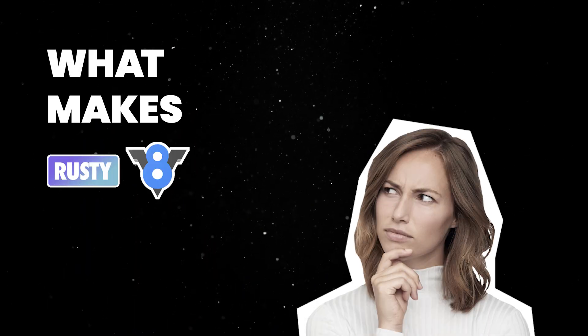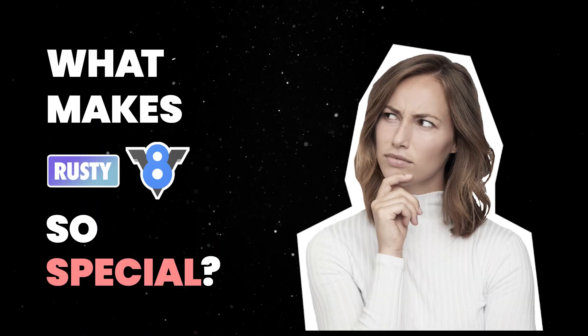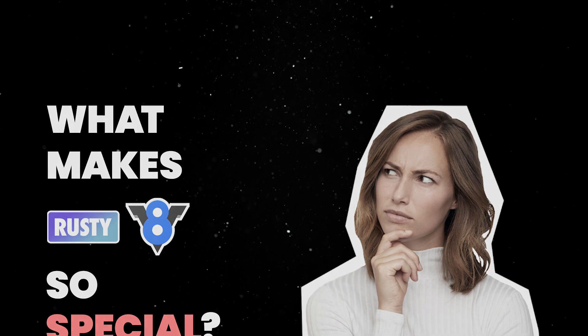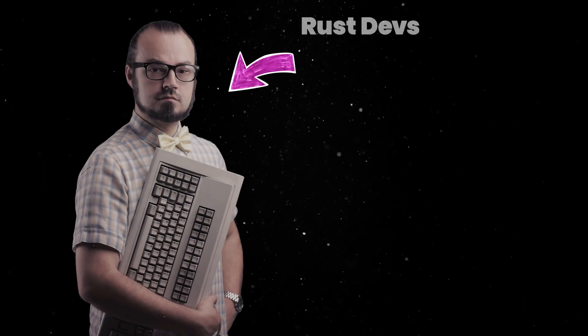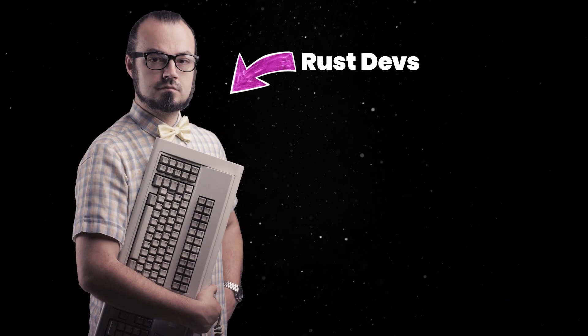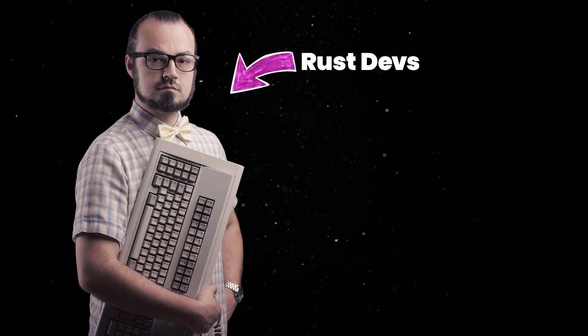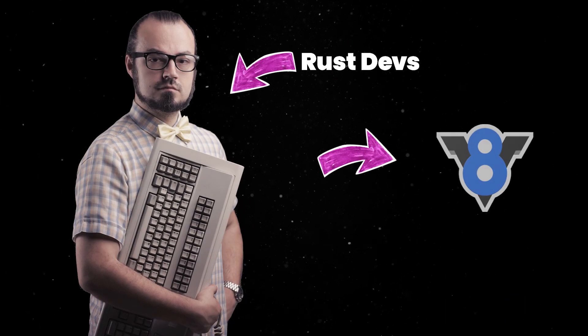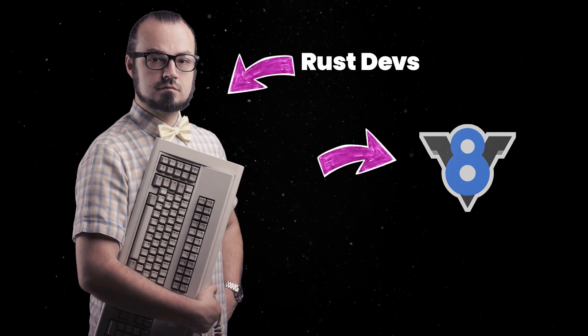But what makes Rusty V8 so special? In short, Rusty V8 provides Rust developers with direct, zero-overhead access to V8's C++ API.